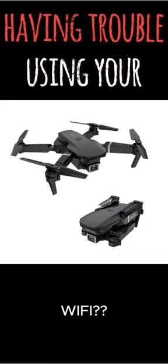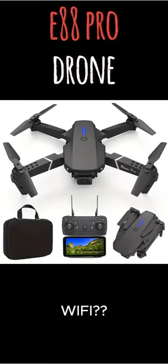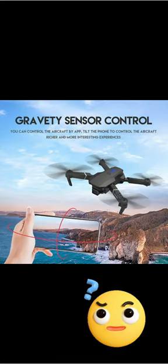Problem: you have an Android phone and you're having trouble using your E88 Pro drone from Temu to capture video.